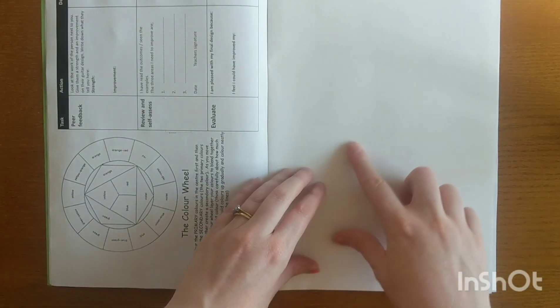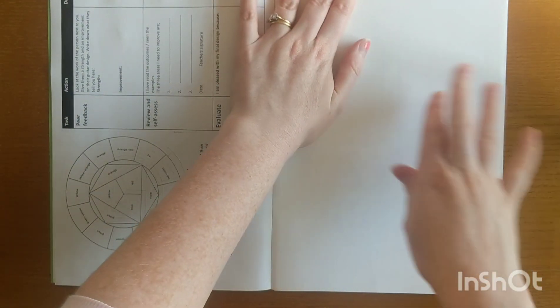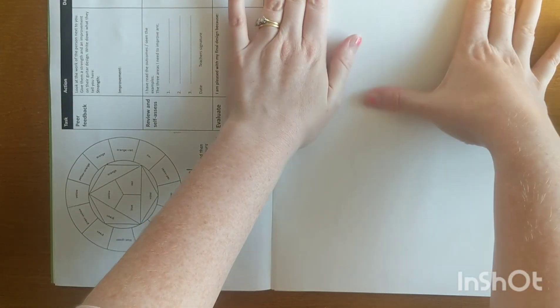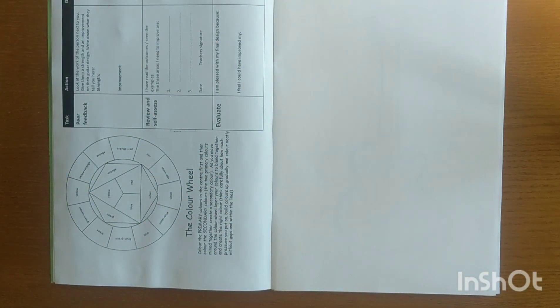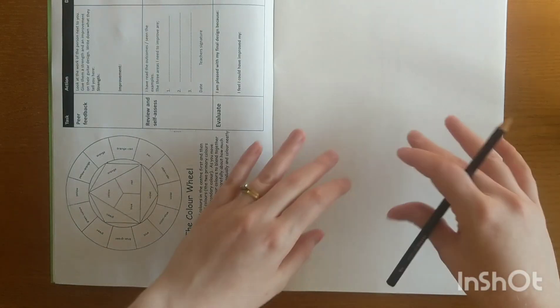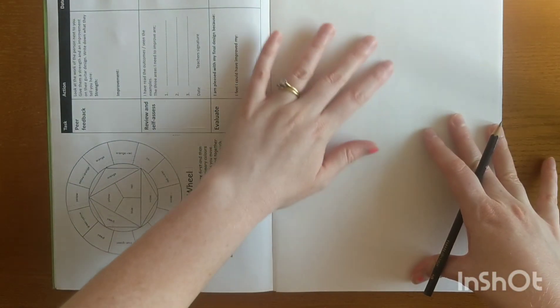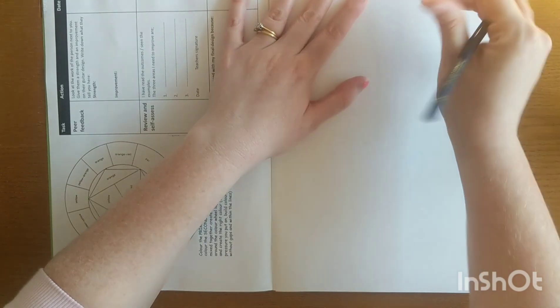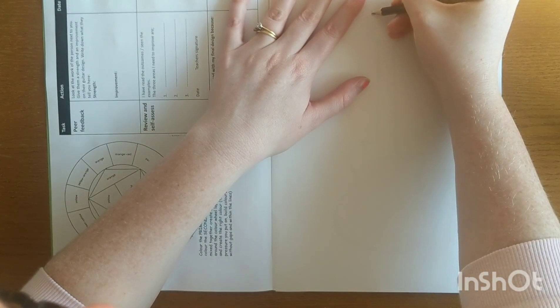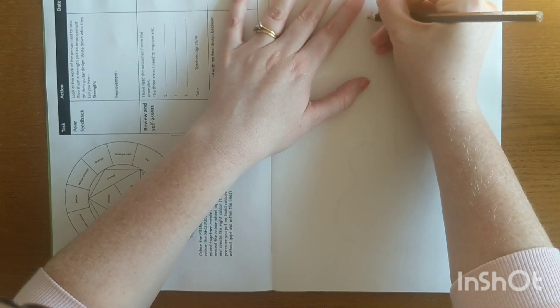Then I'm going to take this sheet and put it underneath like that, and I can just see very faintly the line of the guitar. Then I'm going to take my pencil and do it nice and lightly, and I'm going to trace around the guitar.